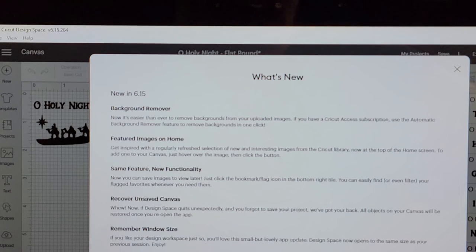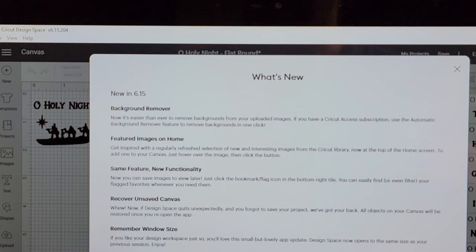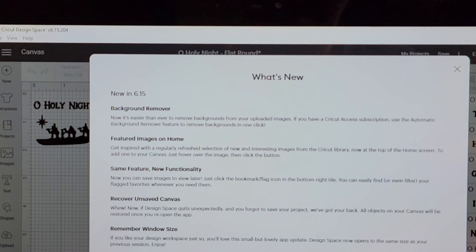And remember your window size. Again, these are all just quick time-saving features that Cricut has put into the design space that's going to make your life easier.